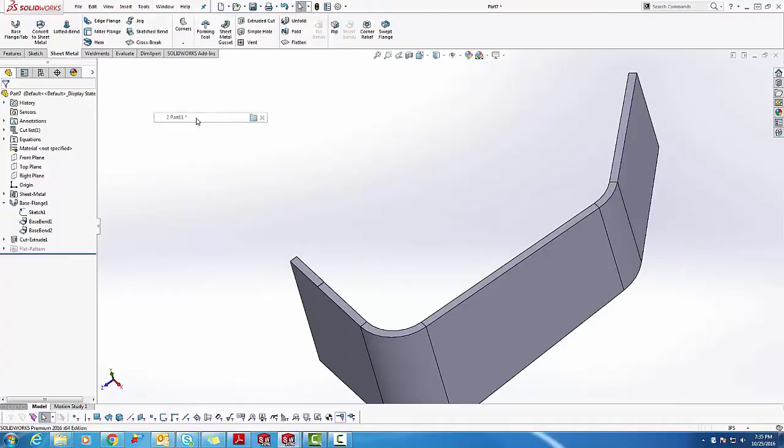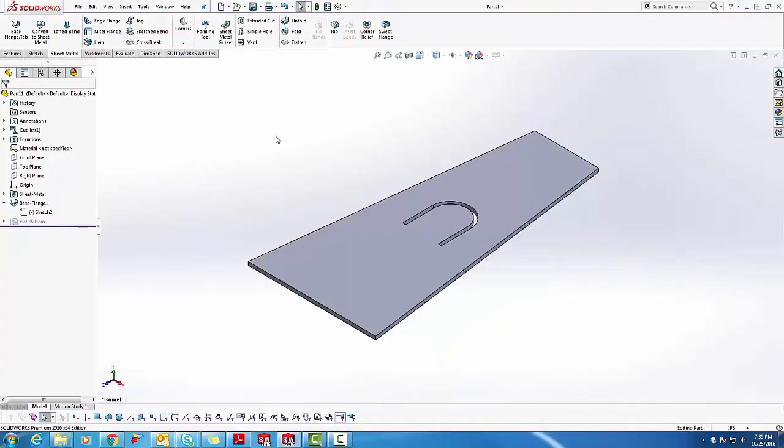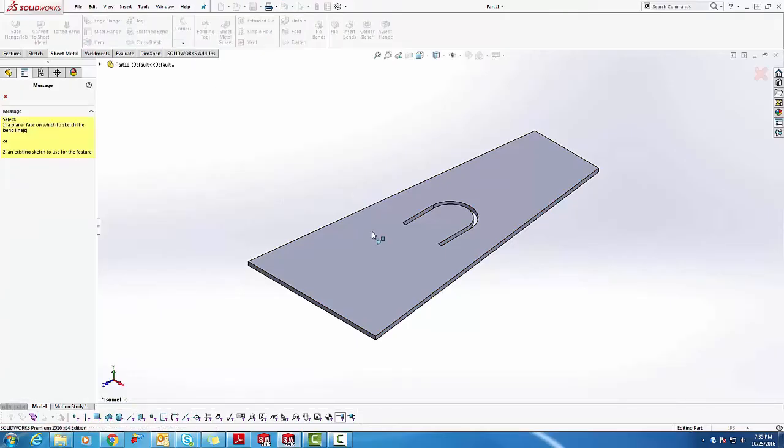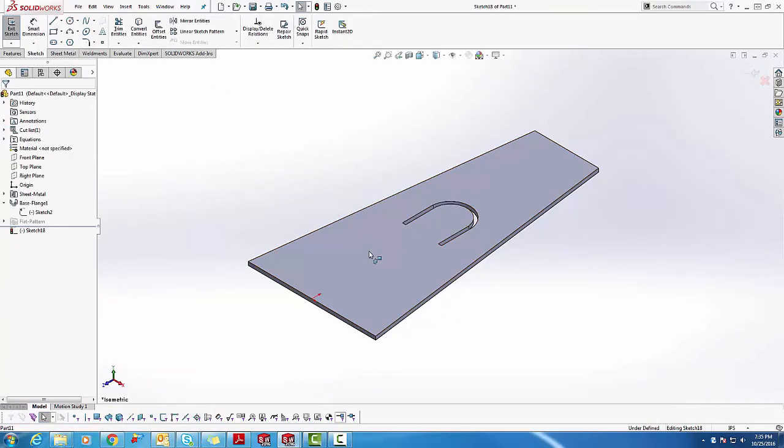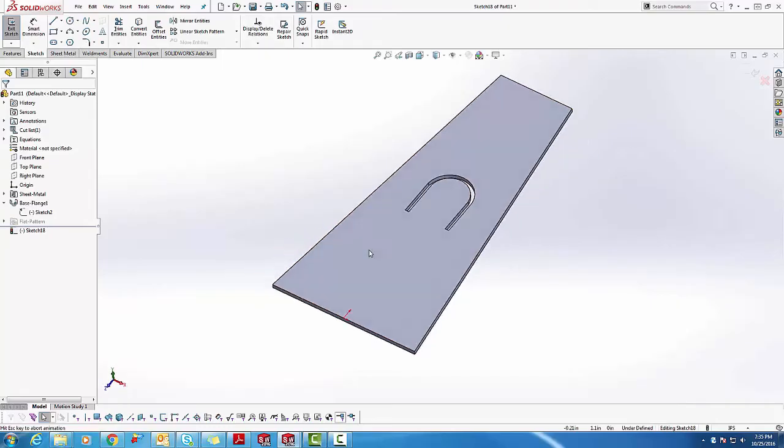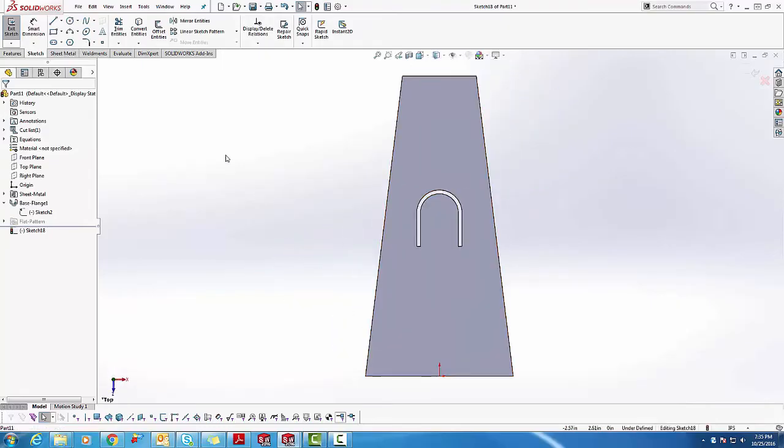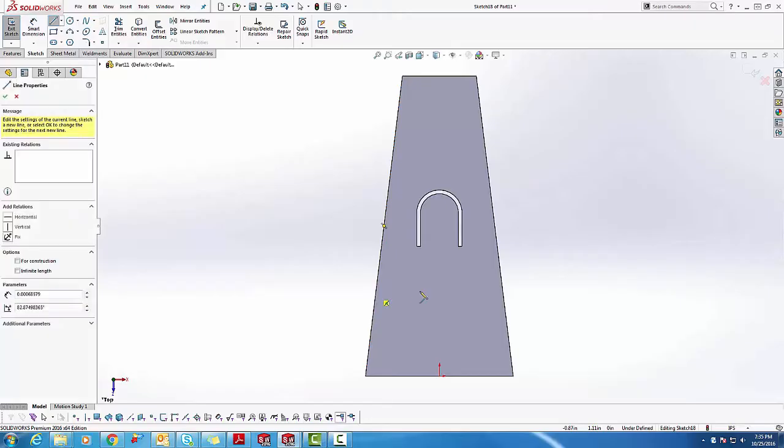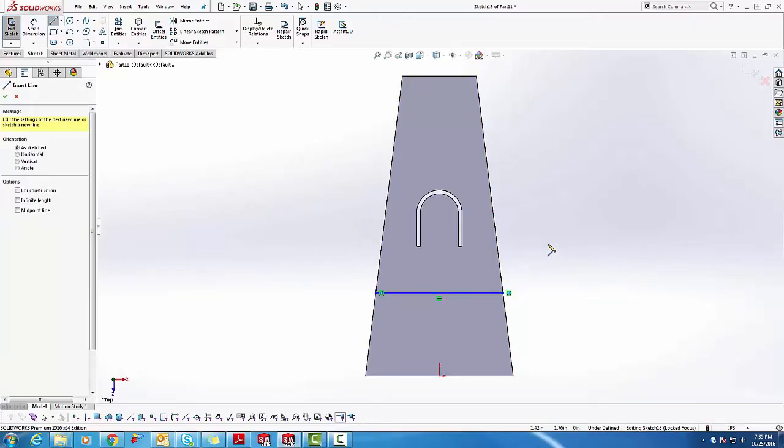We'll start with a base flange. We'll set the sketch bends right onto the top surface. We'll select the feature, choose the plane where to drill a sketch, we'll select the line, and define where we want the bend to happen. Keep in mind these bends do not have to be perpendicular to the edge.